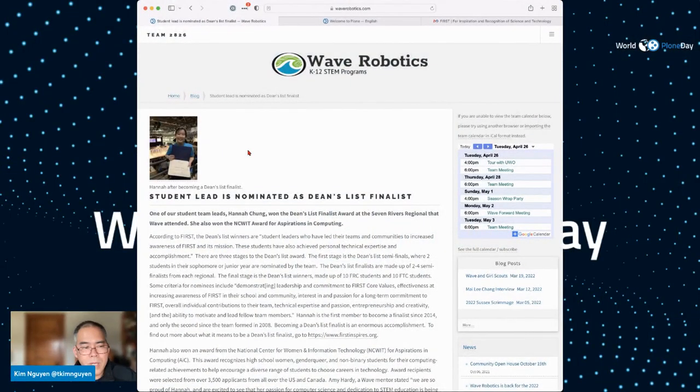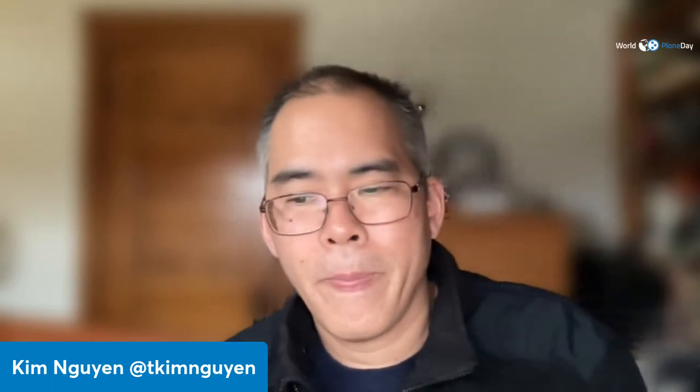Thank you for your time. I appreciate being able to show you some of this, and I hope you'll watch some of the other World Plone Day videos and come back again next year.